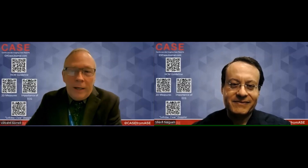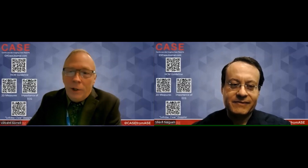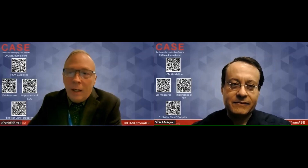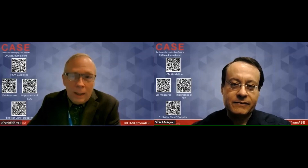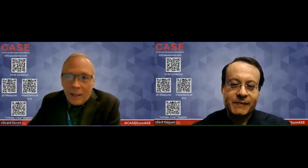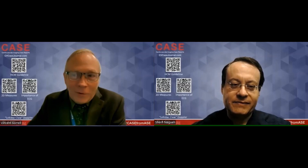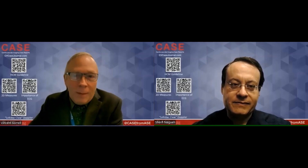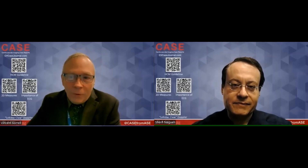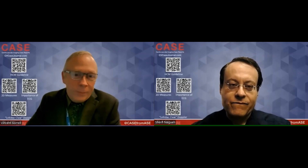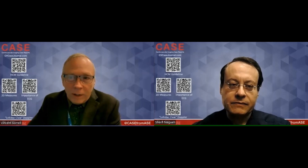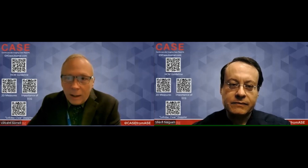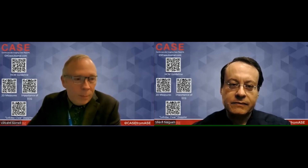Hi, this is Vince Sorrell, Editor-in-Chief for CASE, Cardiovascular Imaging Case Report Journal from the American Society of Echo, sister journal to JACE. Today I'm going to be speaking with a dear friend and an excellent expert in echocardiography, Sharif Naga, from Houston Methodist Hospital for a new Author Spotlight Series. These Author Spotlight Series are designed to be very short and focused on specific topics of interest for journal readers and society members.